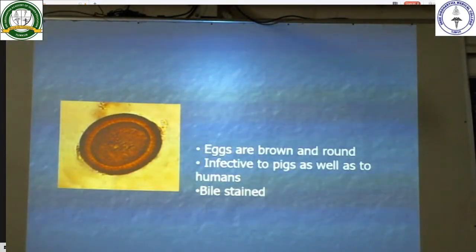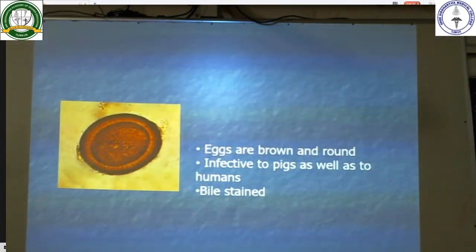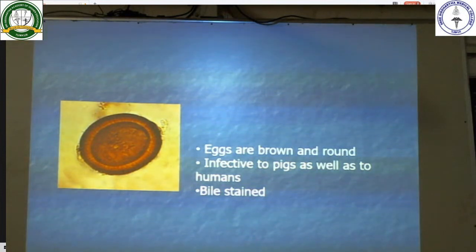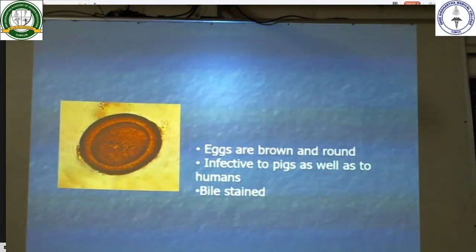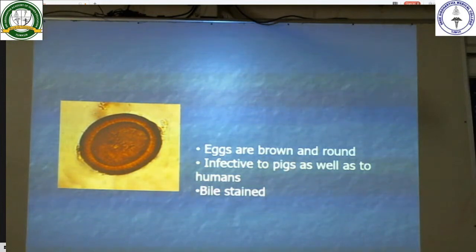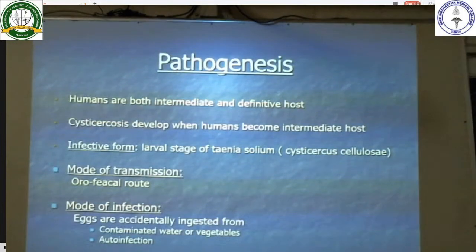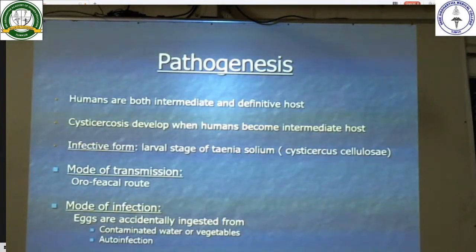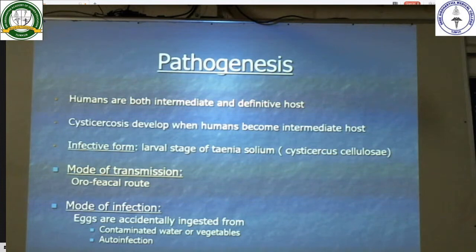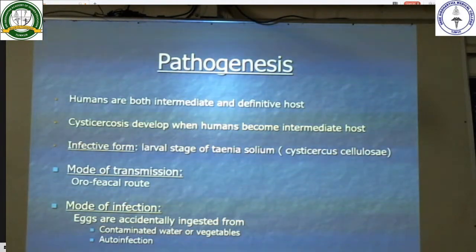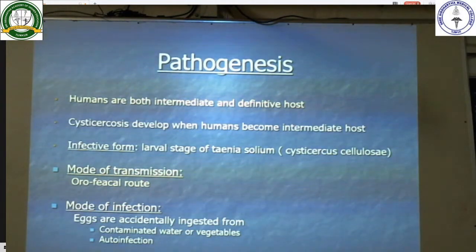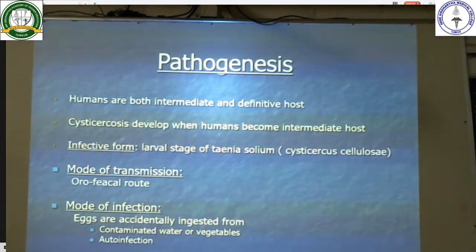The eggs are usually brown and round in colour, are infective to pigs as well as humans, and are bile-stained. Pathogenesis: humans are both intermediate and definitive host. Cysticercosis develops when humans become the intermediate host. The infective form is the larval stage of Taenia solium. The mode of transmission is usually the feco-oral route.